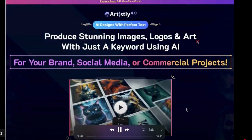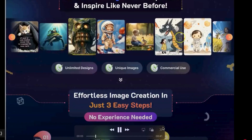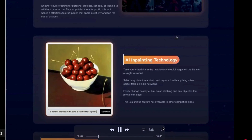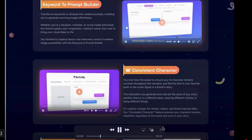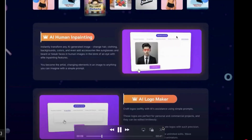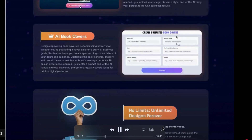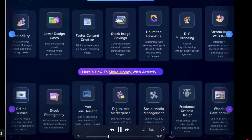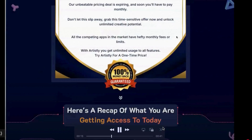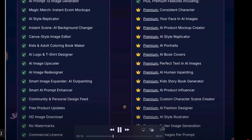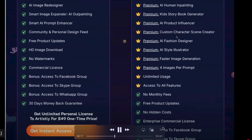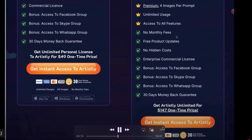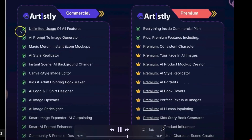Okay guys, just to give you an overview of Artisly: you will see that you get the $49 price. If you want to just try it out to see if you like it, you can later upgrade to the $147 one-time offer. Click the link in the description box below.